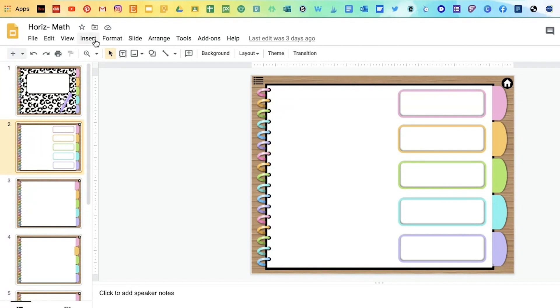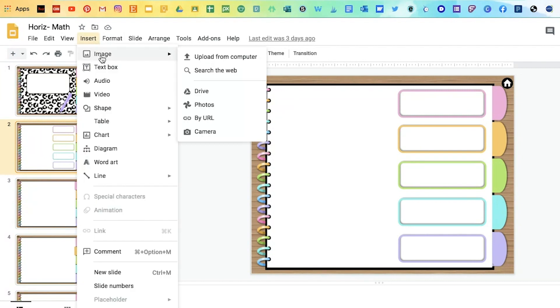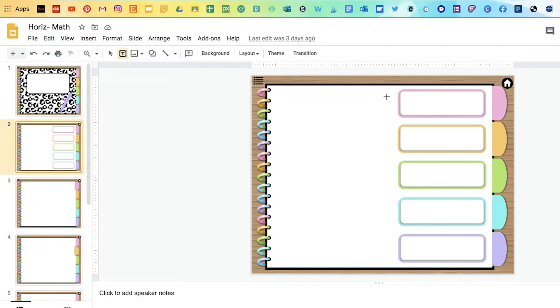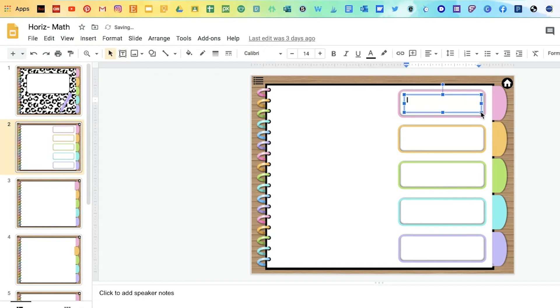For example, here, I'm going to dedicate this one for math. And here, I'm going to add a text box. So I can write on this tab and I'm going to assign that pink one for rounding.